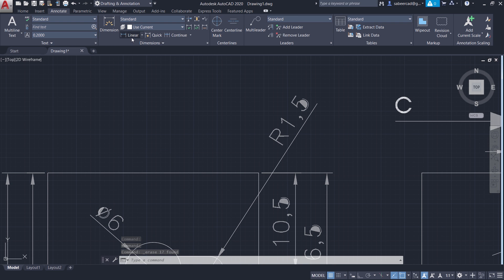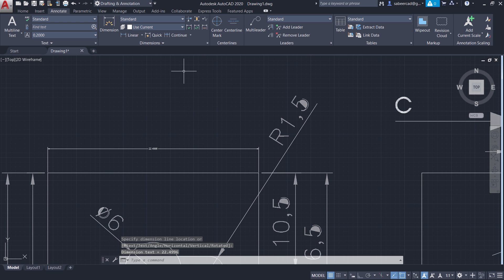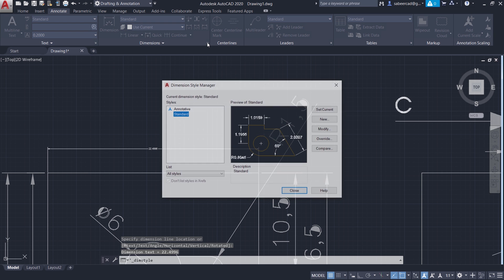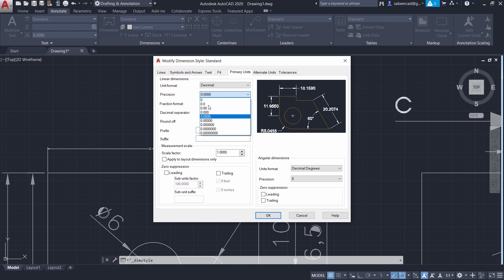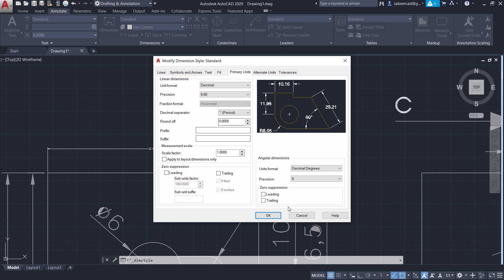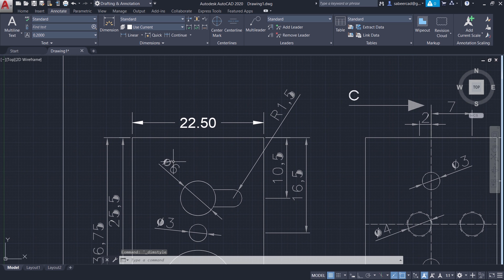Next I'll perform a dimension. So I'll go to annotate, linear. I'll choose this as the first extension line origin, this as the second extension line origin, and I'll pick a point over here. Now I have to scale the dimension, so I'll go to dimension style manager and click on modify. Under the fit tab, I have an option to change the overall scale factor, so I'll type 10. Now I'll go to primary units and set the number of decimal places to 2. I'll give OK and close. Now you can see that the dimension is exactly 22.5.